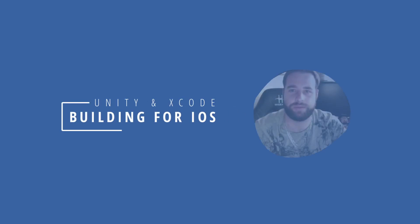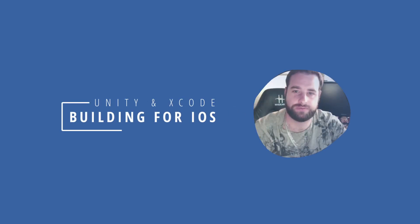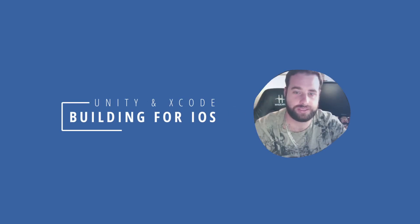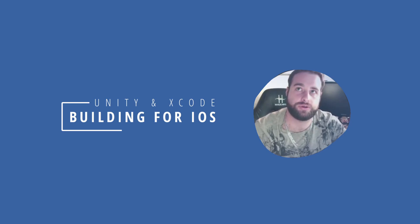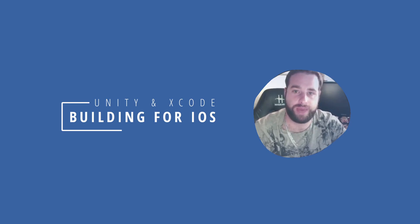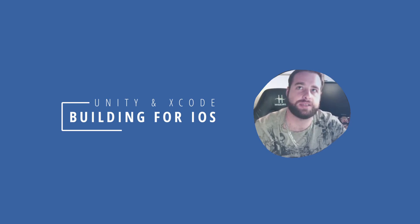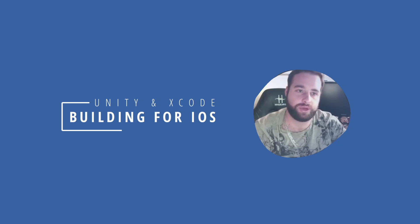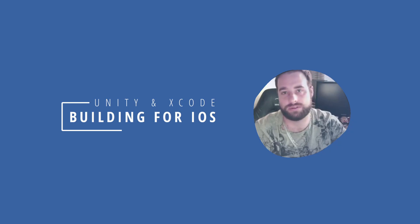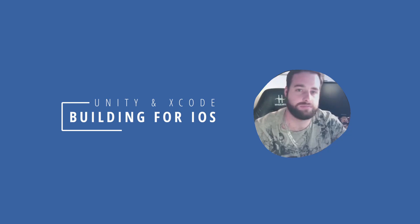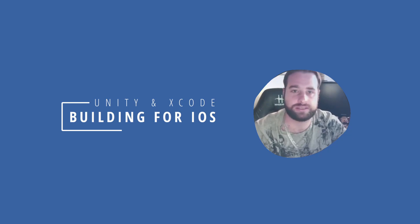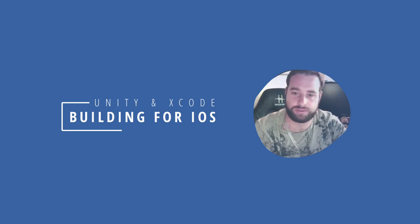Hey there, this is going to be a quick demonstration of just how to build for Xcode, so building to iOS devices. I will show you the process for building from a Mac directly as well as building on a Windows device and then bringing that Xcode project over to a Mac and processing it from there, and just the little niggles that you might come across during the process.